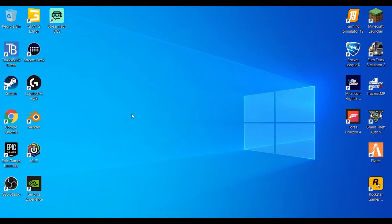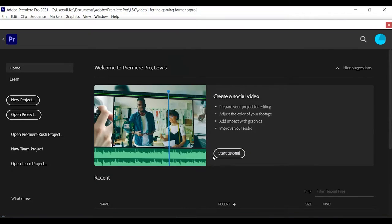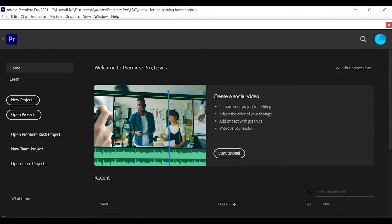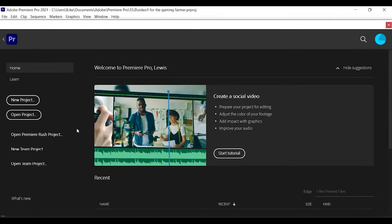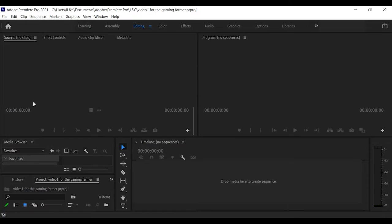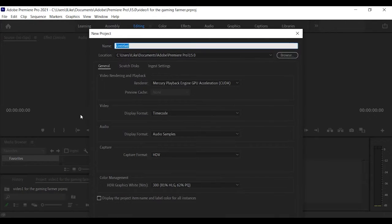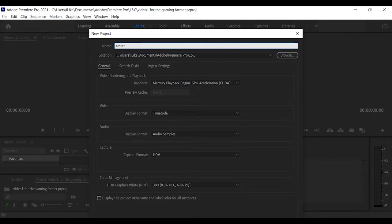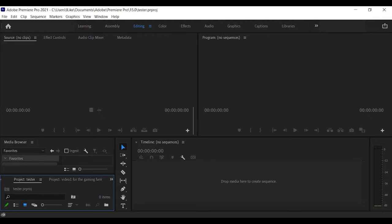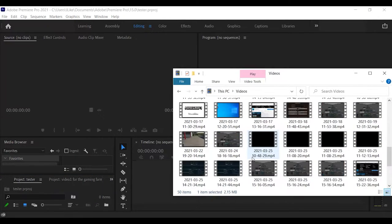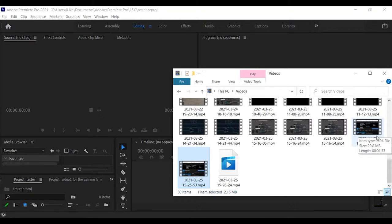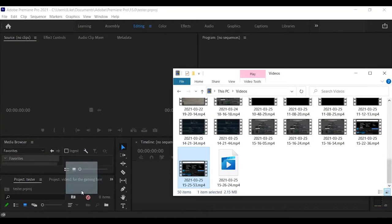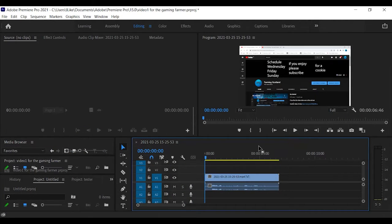So people ask me loads of times in my comments what do I use for editing. As you can see right here, there's the Premiere Pro logo. I'll just open that up. This is all my projects that I've worked on. If I just press new project, let's just call it Tester. And now if we go to files, I'll take a random blooper.